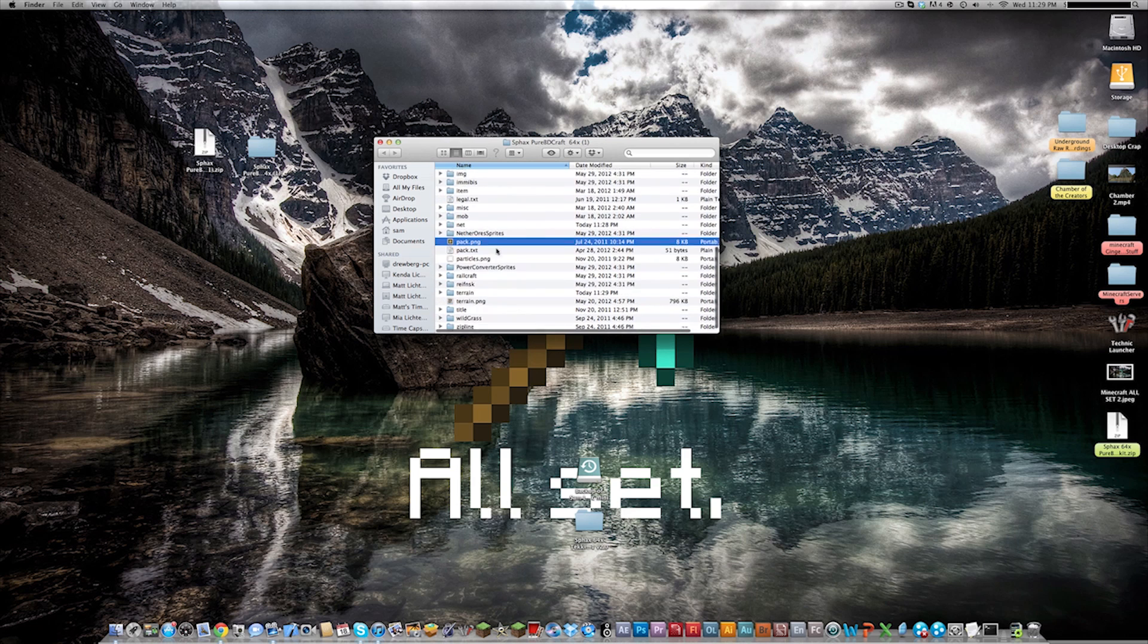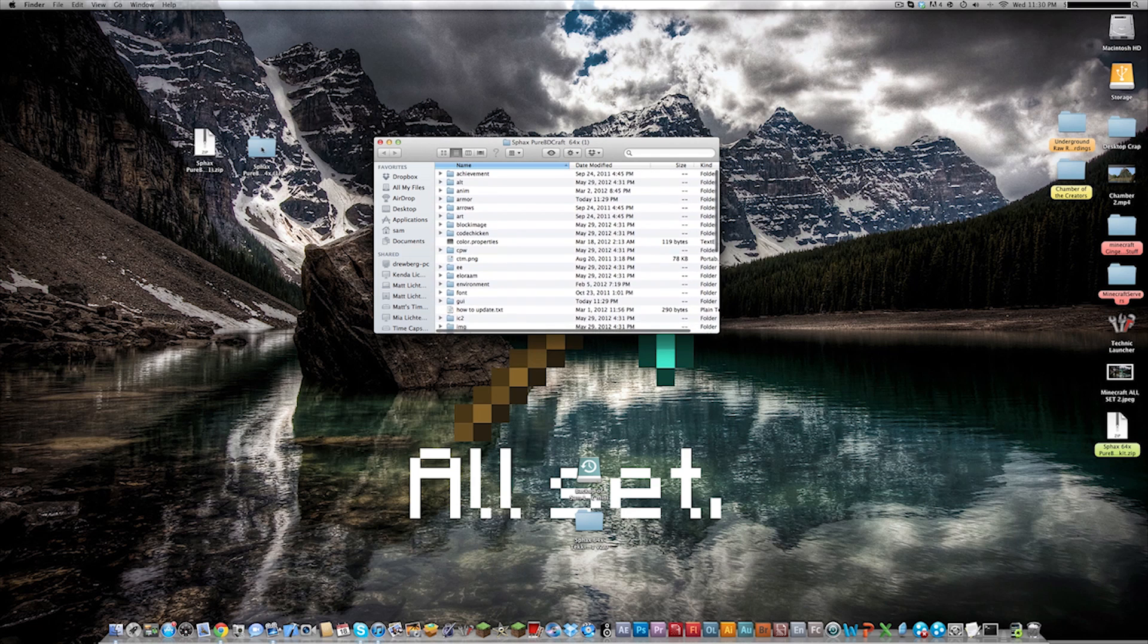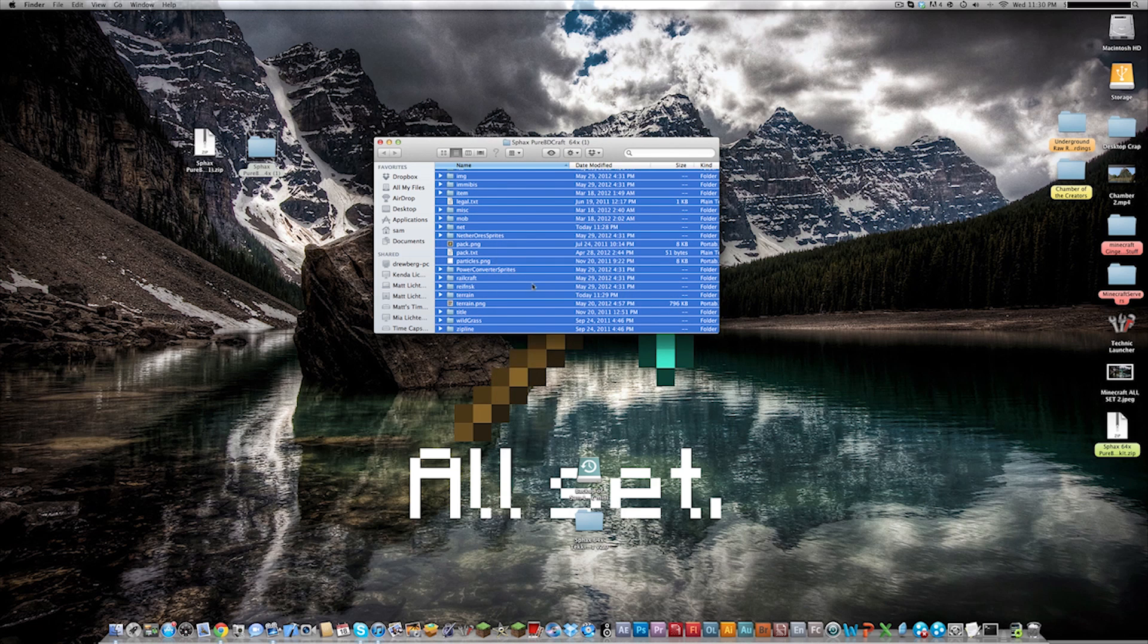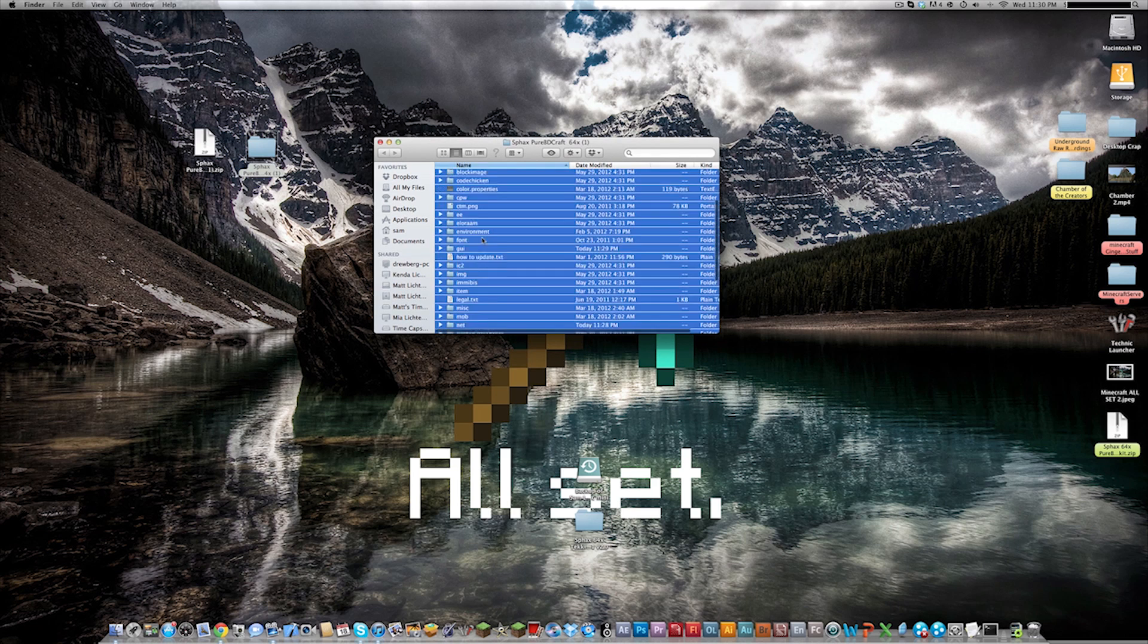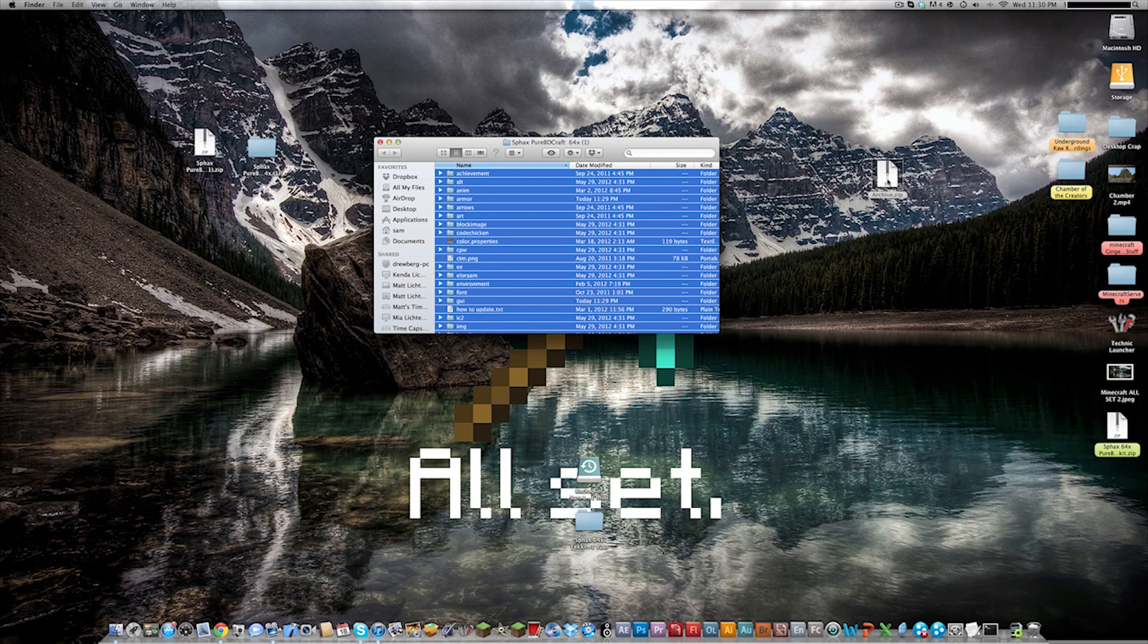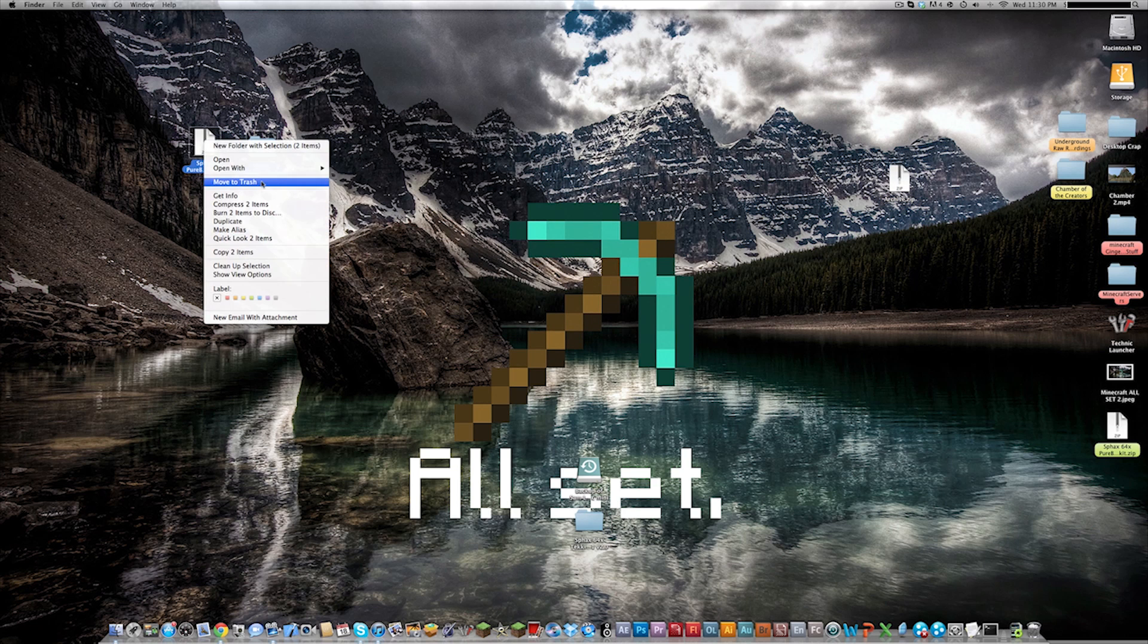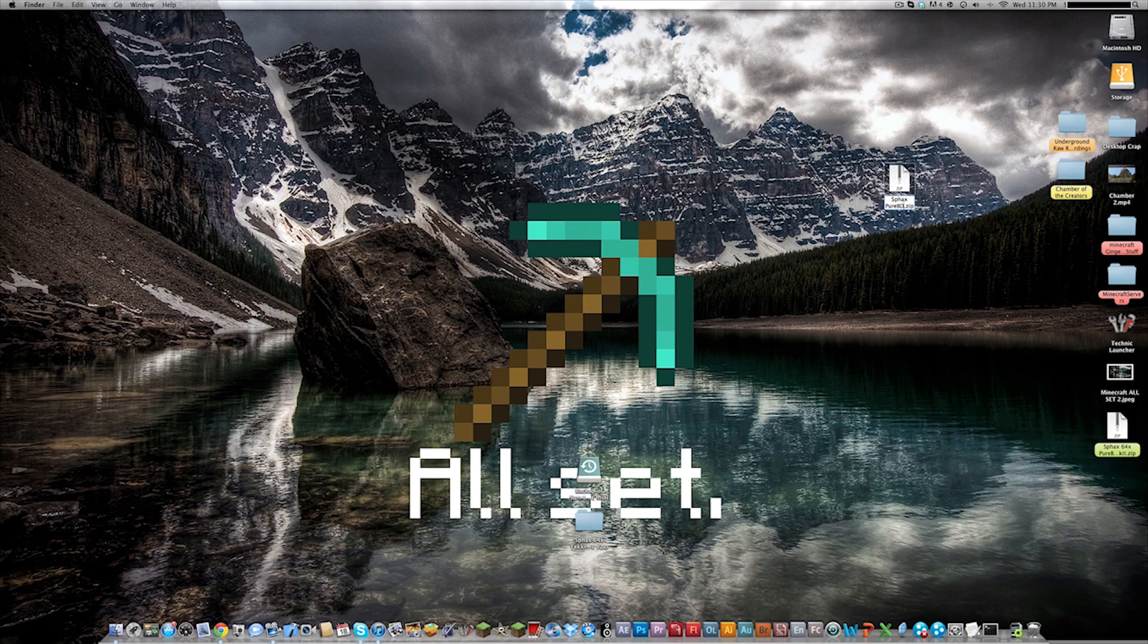So here's our completed texture pack for Technic and everything. To get this back into a zip file you cannot just compress the folder. You have to go into the folder and select everything and right-click and press compress 37 items. Okay that will make a little zip file and drag that onto your desktop. Don't need this anymore. I'll just go and put it in the trash.